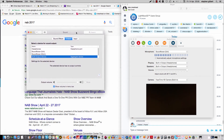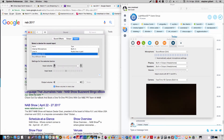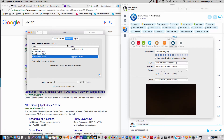My sound inputs — I've got it set to Soundflower 2-channel input. And my output is multi-output device, which is an aggregated device.